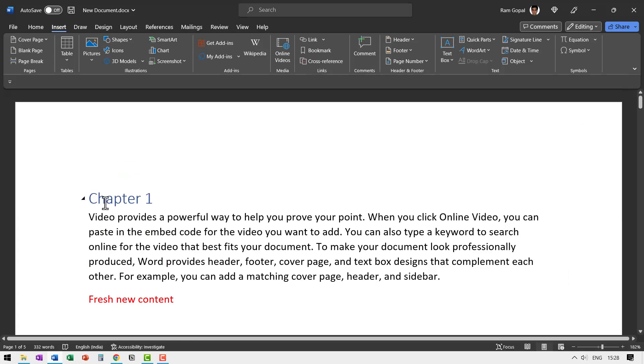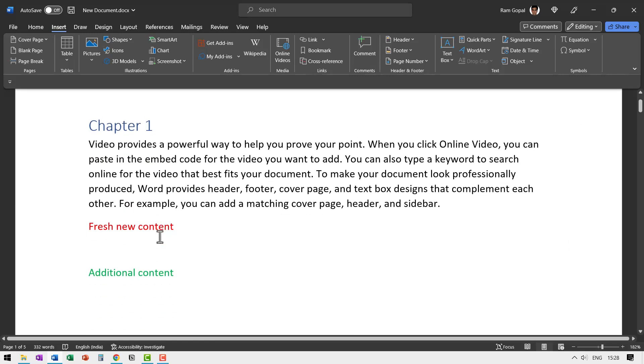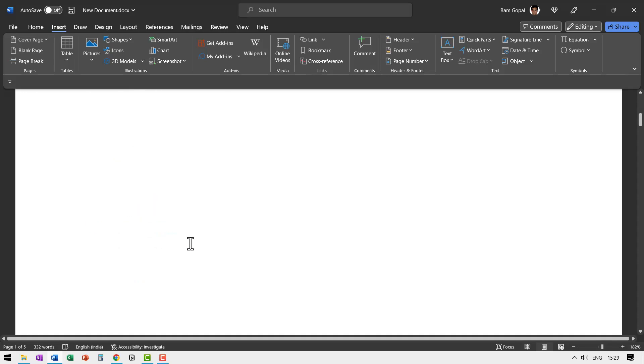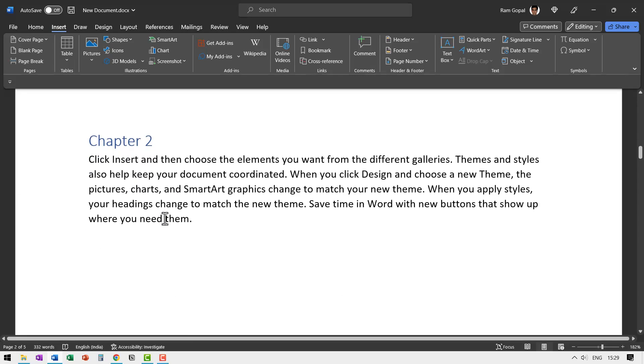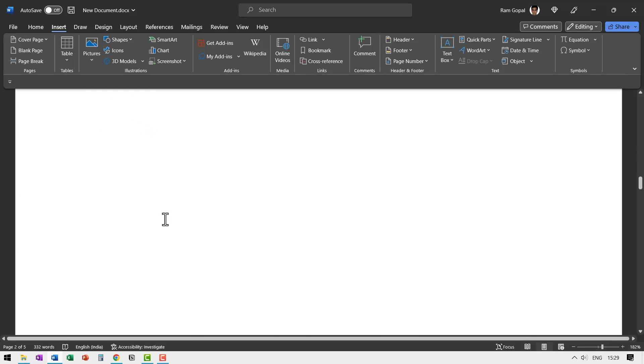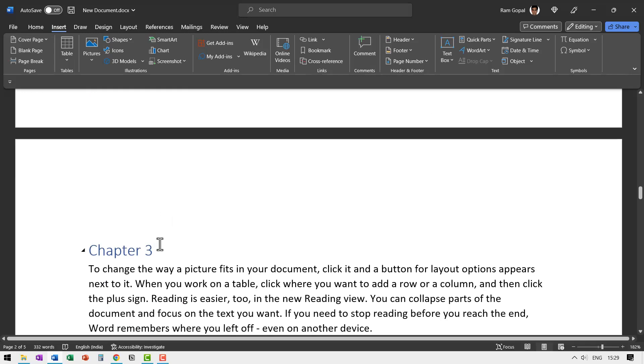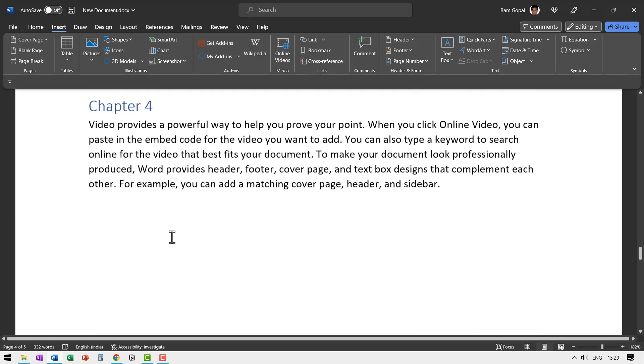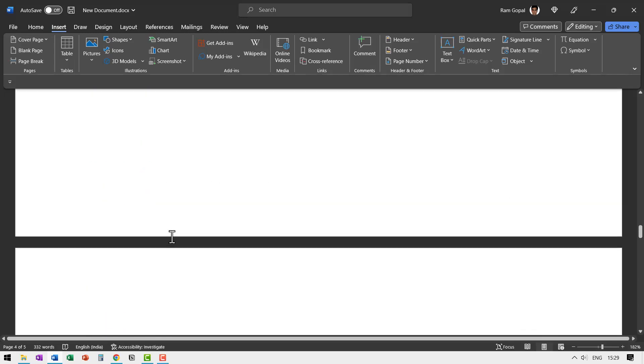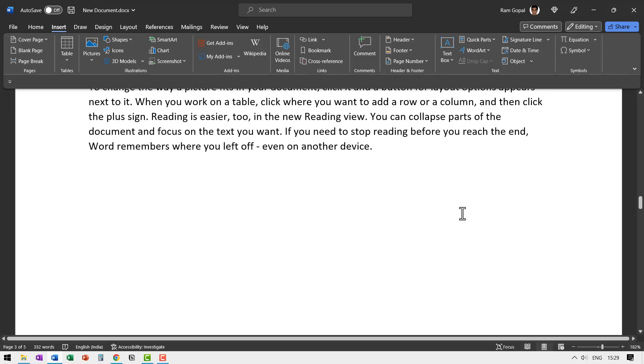Then the next page has chapter two and the relevant details, chapter three and the relevant details, and chapter four and the relevant details. It is that simple.